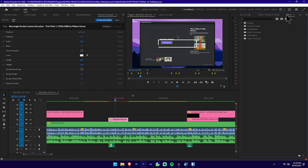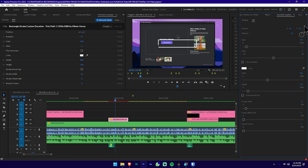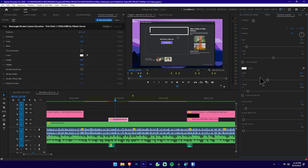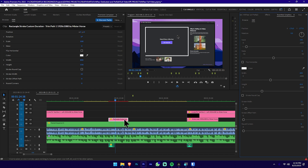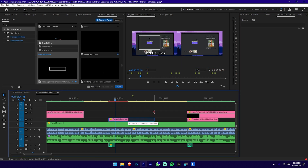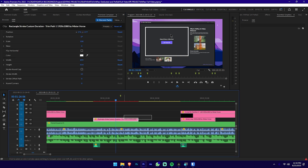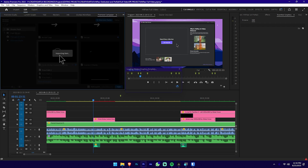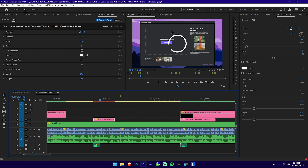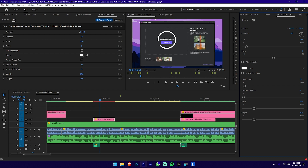We will use the Essential Graphics panel for detailed customization. Set the position and adjust roughly. Then select and adjust the height. We will decide the animation duration and select the animation, then play it. We can use the highlight mark — select the circle and double-click, adjust the size, position, and scale value. You can also add a stroke size.